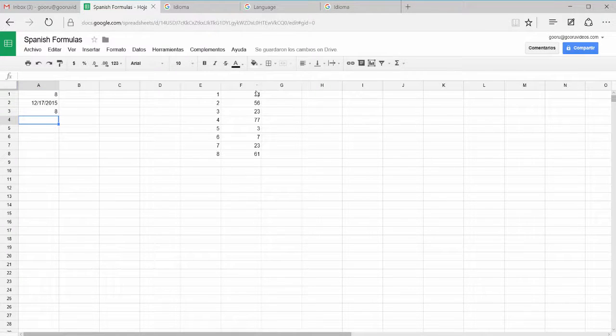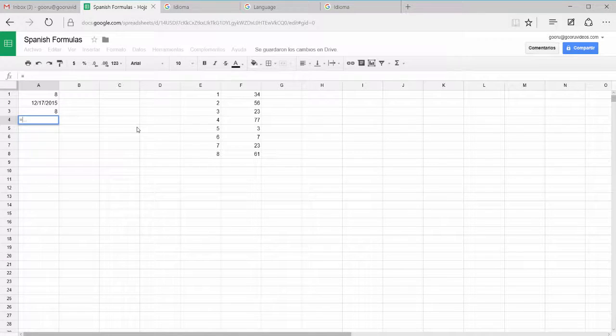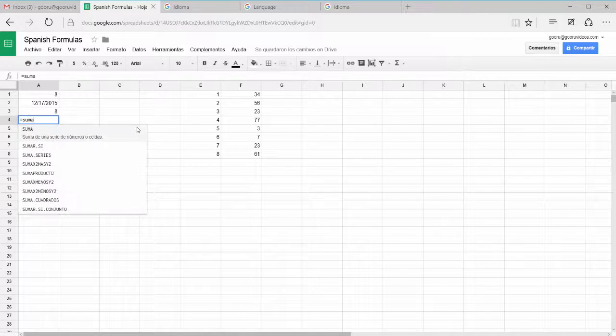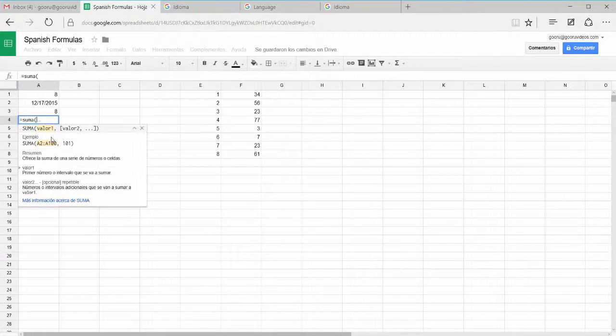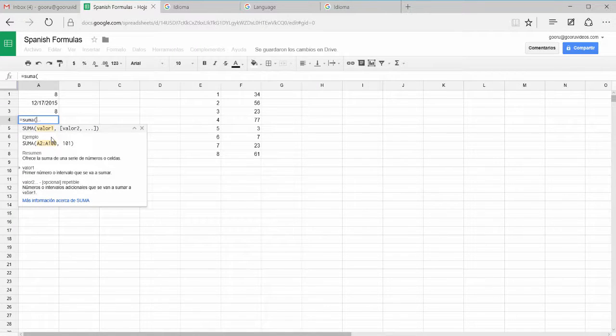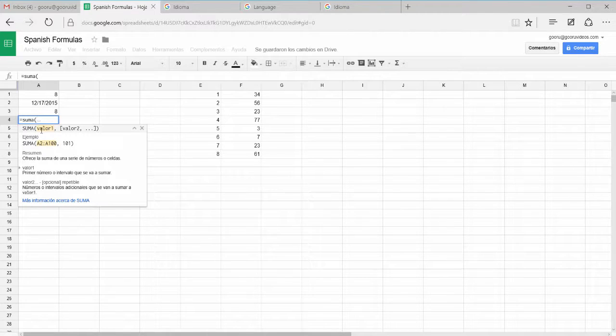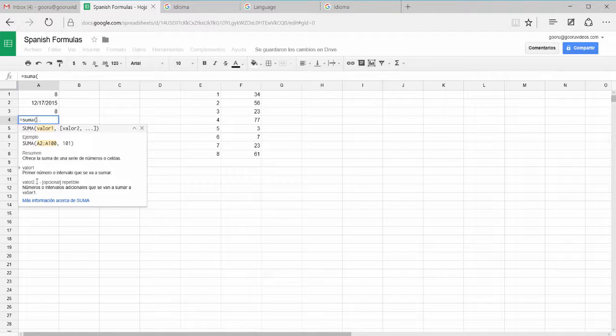If you wanted to take the sum of this list, we'd highlight it just like we would in English. So I'll do equals summa and here you can see the pop-out menu that explains what each formula means in Spanish. It gives you an example, ejemplo, a resumen, a summary, and it explains what each value means within the parenthesis.